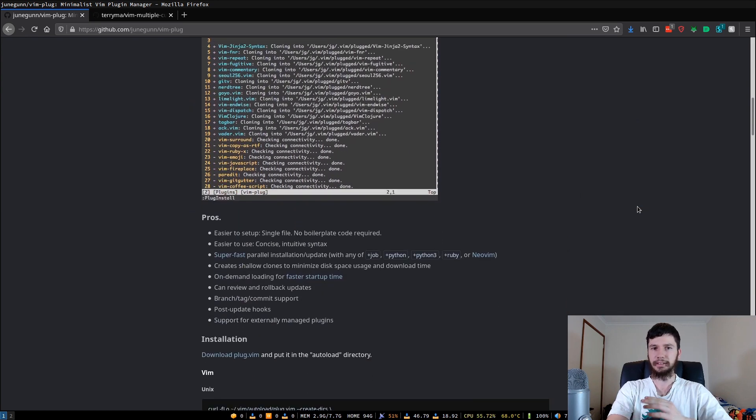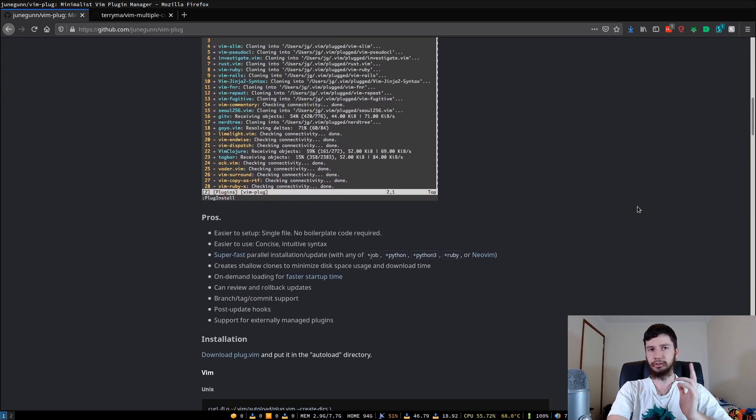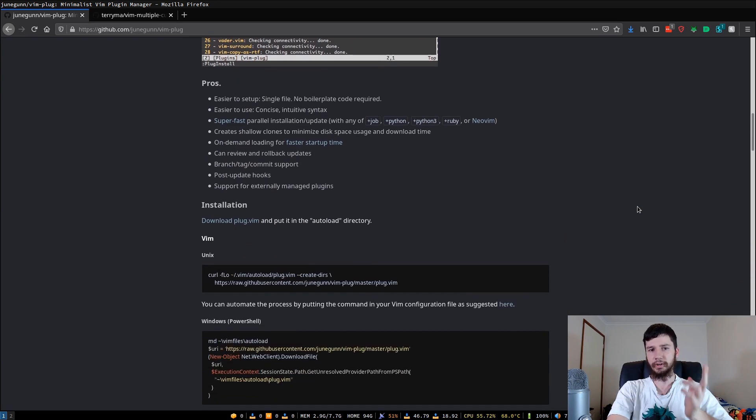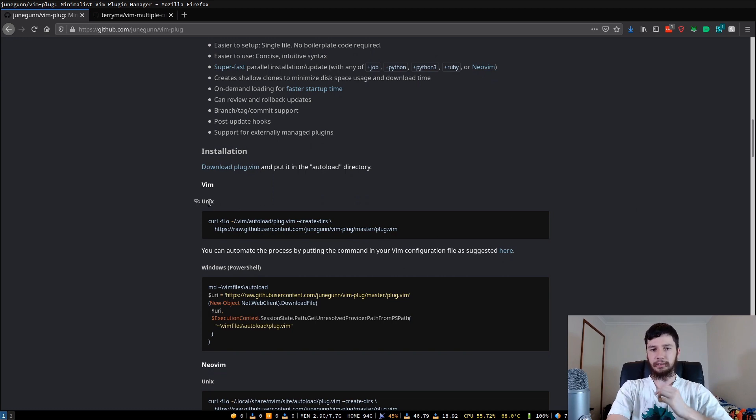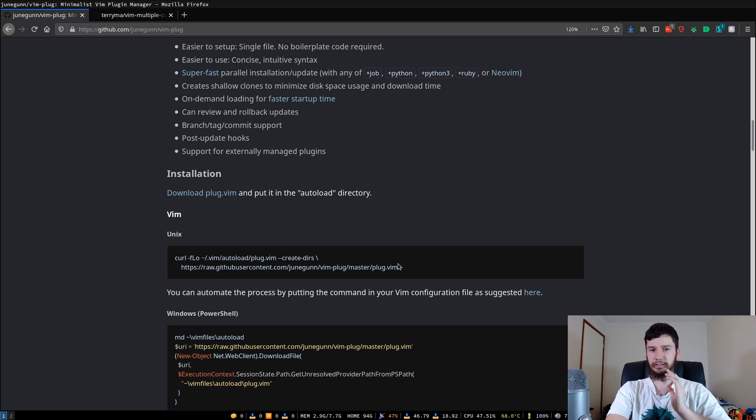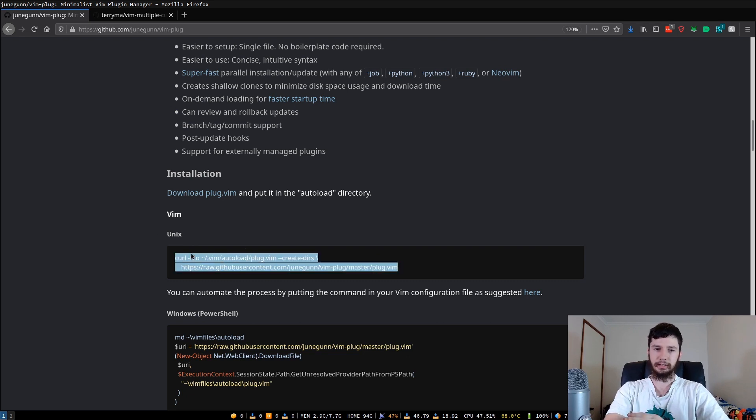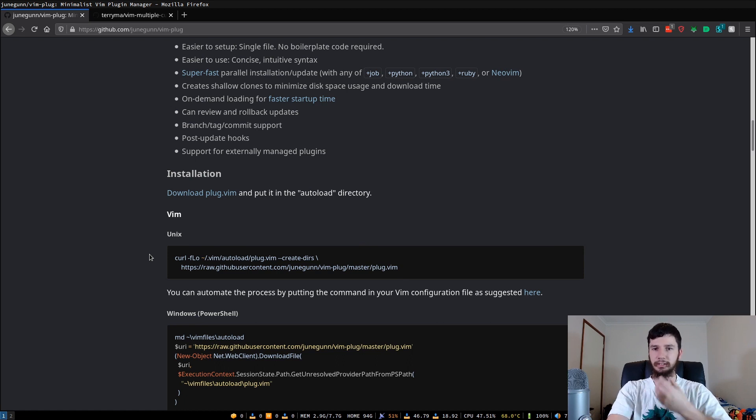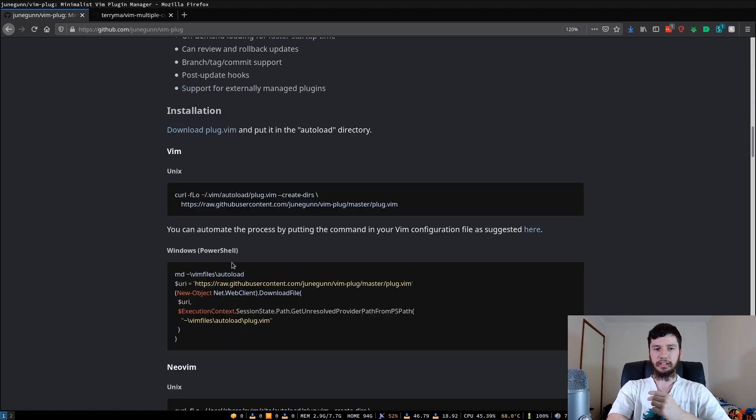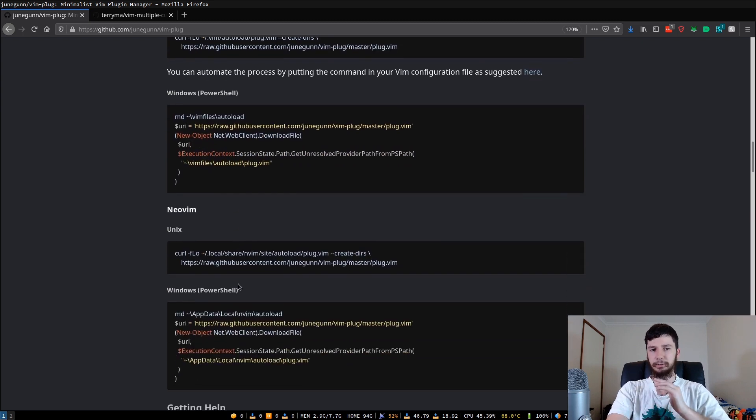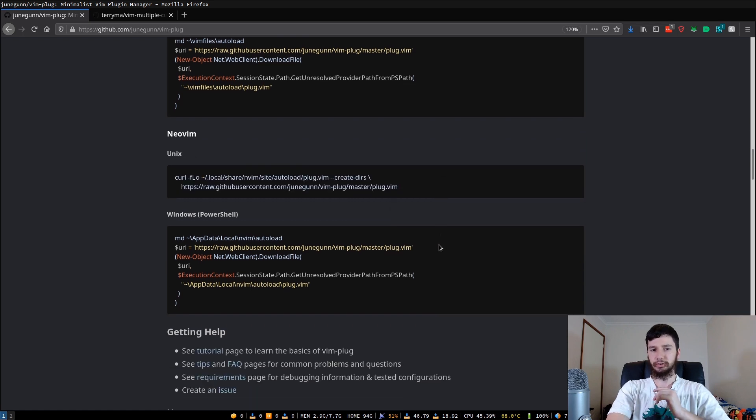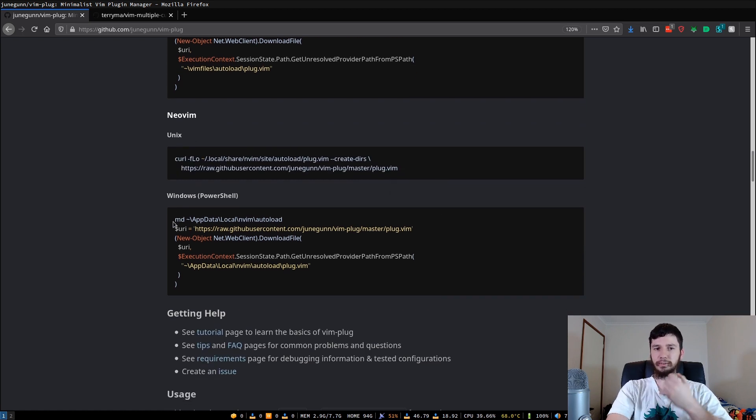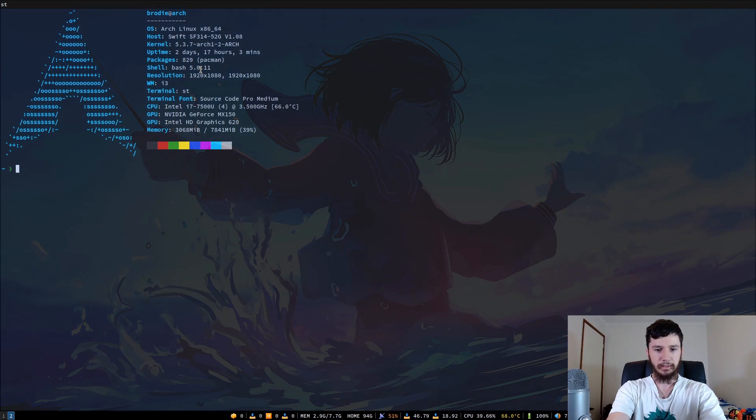So to install Vim-plug, there's four different ways you can do it. Two for regular Vim, two for NeoVim. So if you're using regular Vim, if you're on a Unix-based system, so Linux or Mac OS, you can just run this curl command in here. So I'll leave a link to the GitHub in the description down below so you can actually see what this command is for yourself. If you're on Windows using PowerShell, then there's a command in here for you. I, however, am using NeoVim, so I would want to run this command. Or if I was on Windows, then I would use the PowerShell version of it. So I've already run this command prior to starting this video, so we can actually use Vim-plug without worrying about it installing.